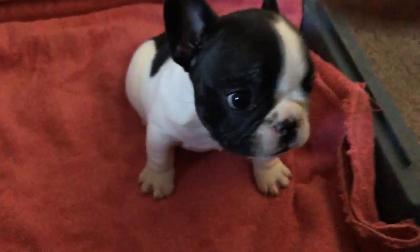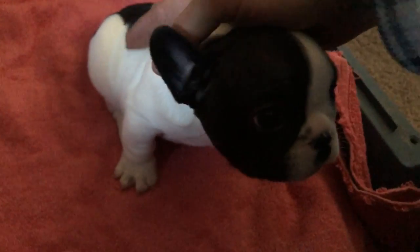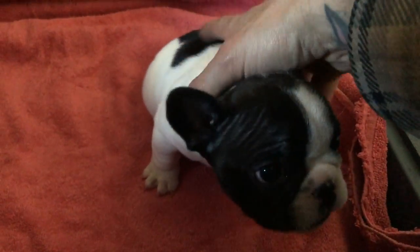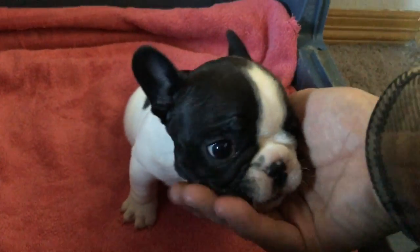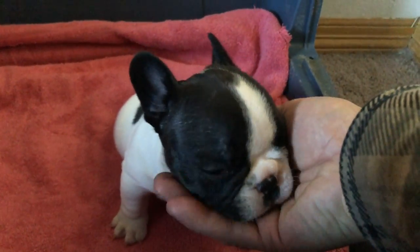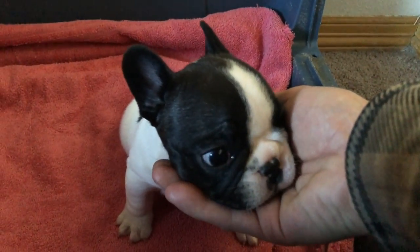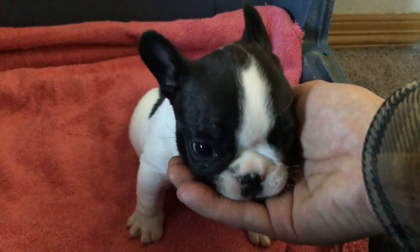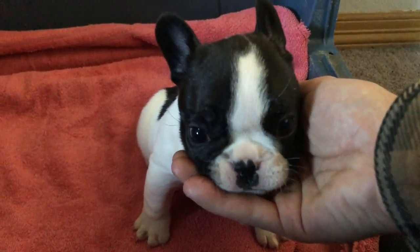He's so little. He's so little. Oh, goodness. Oh, goodness.